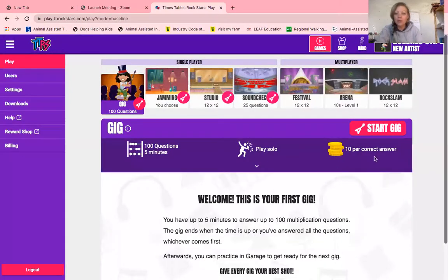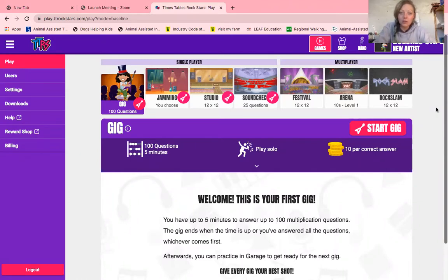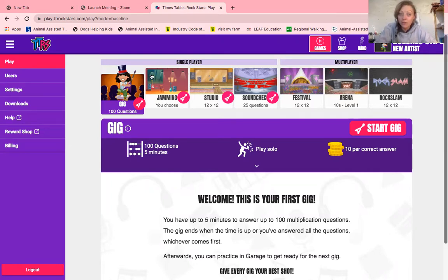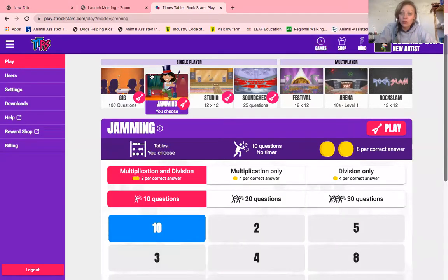Let's share my screen and I'm going to show you TT Rockstars. TT Rockstars is all about being a Times Tables Rockstar. When you go to the TTRS website and click log in, you click tutor and then tutor again. Your students would click tutee when they want to log in.